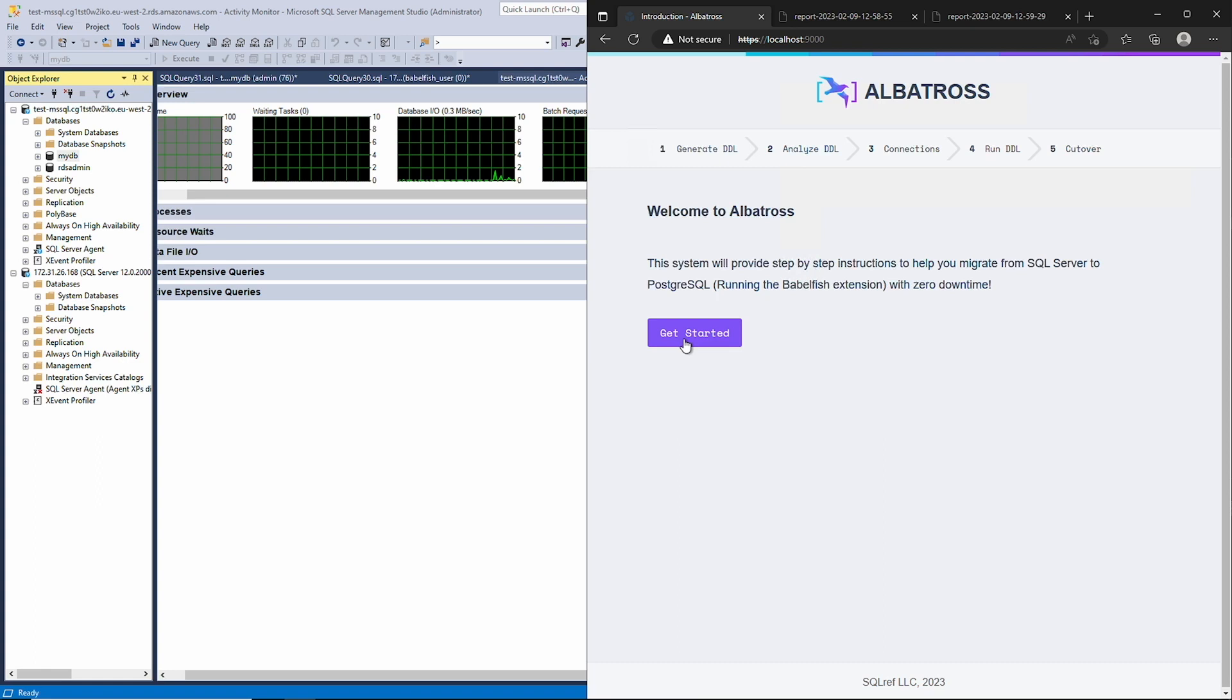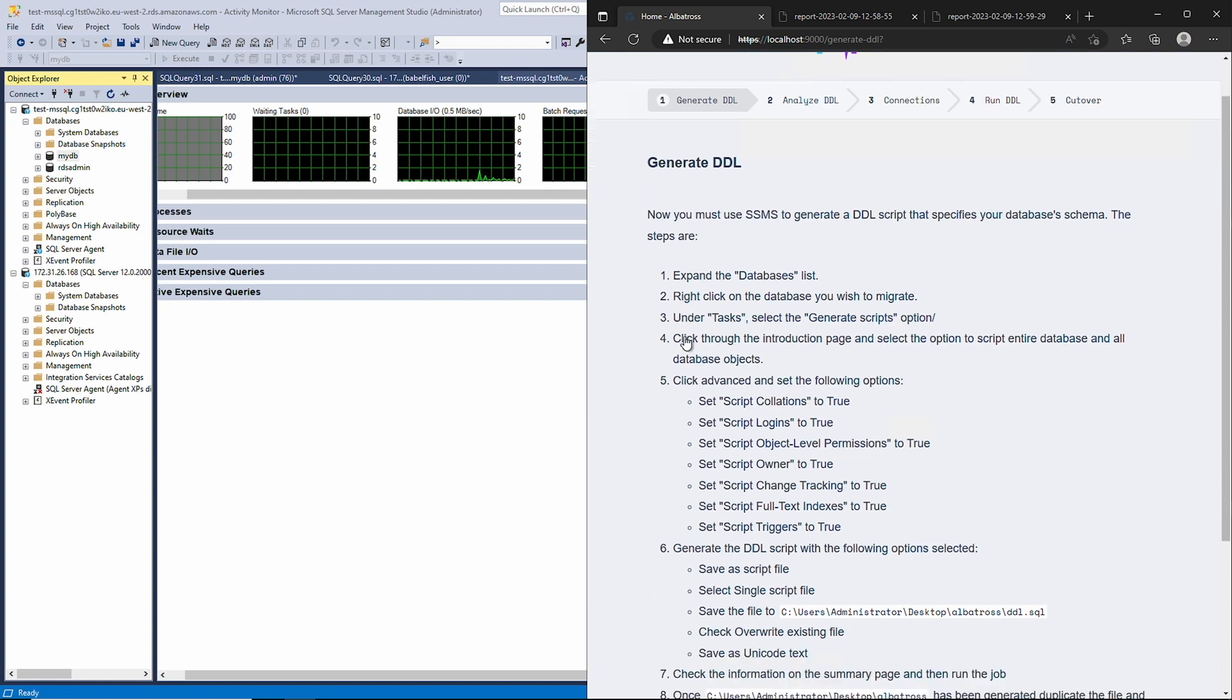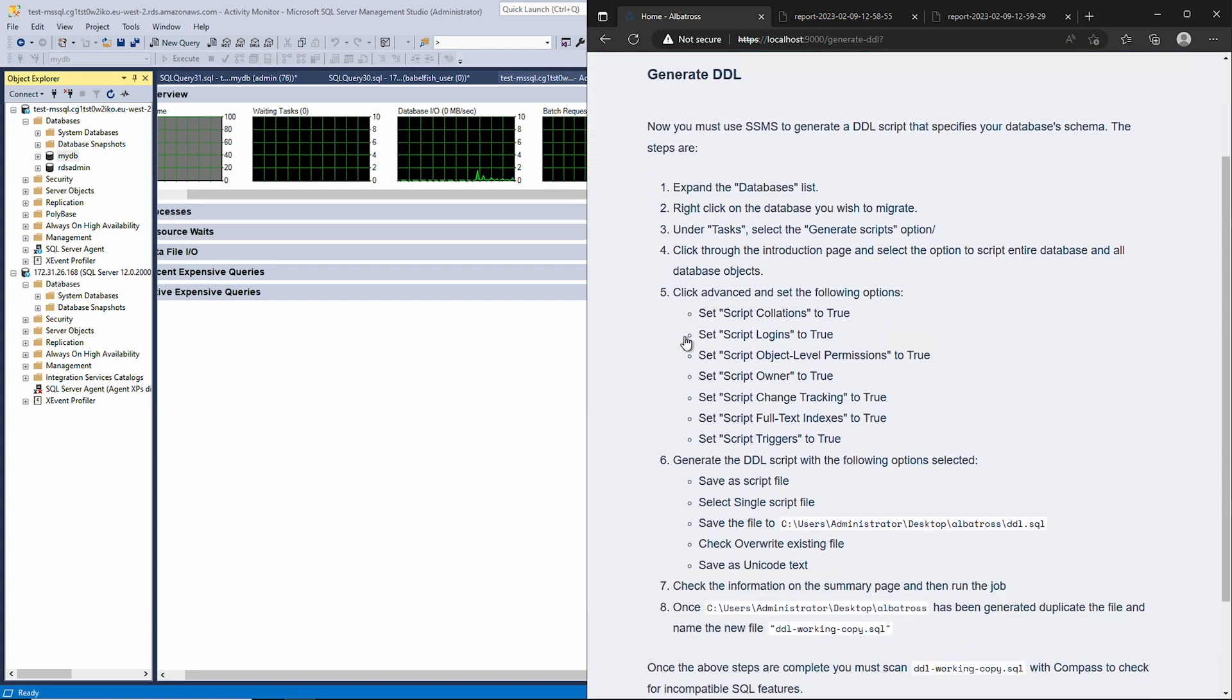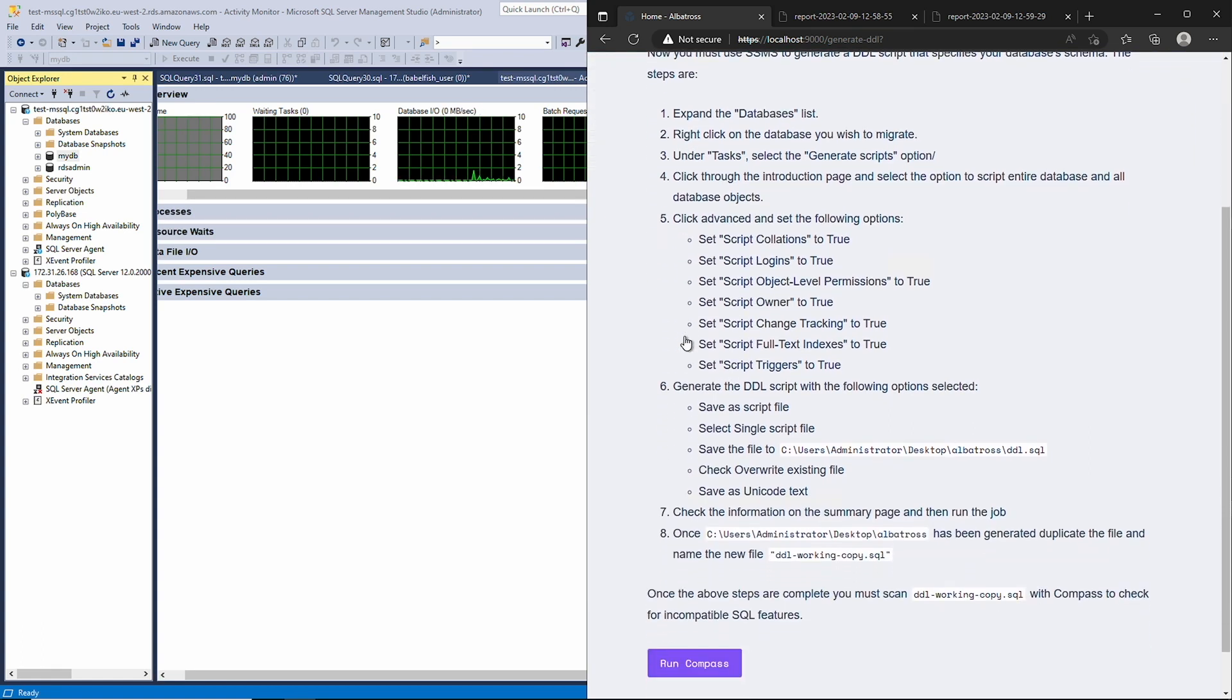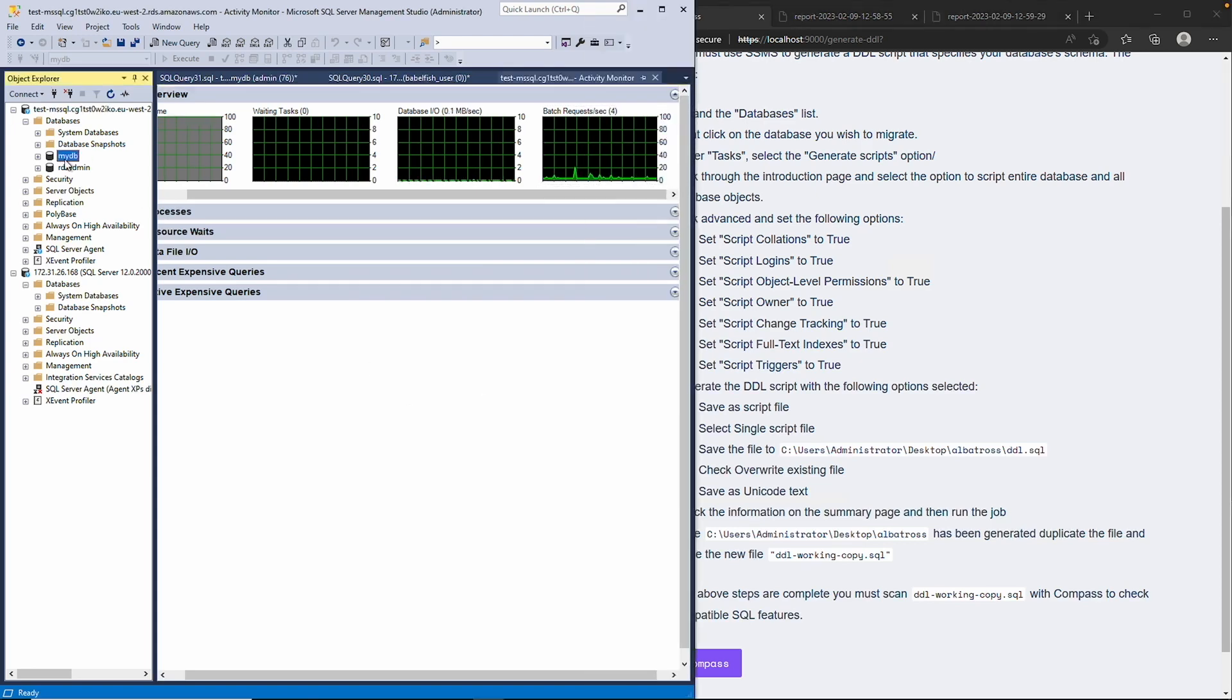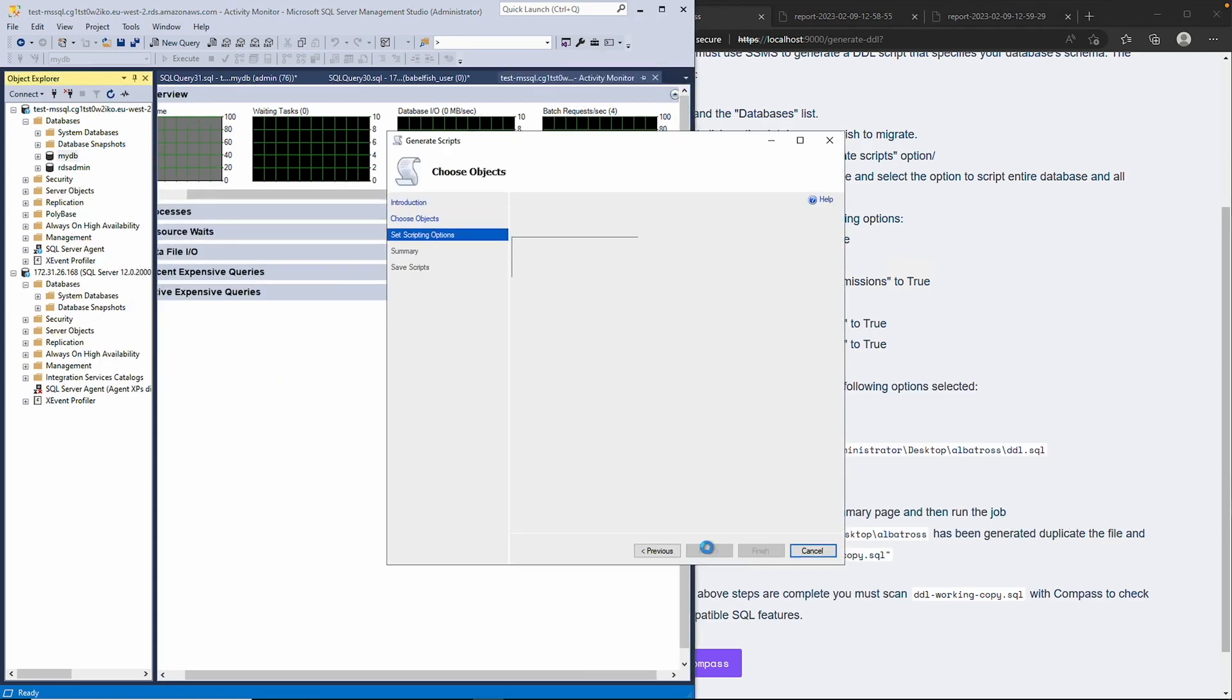And now, here's Albatross's UI. Let's click the Get Started button. Now, Albatross presents us with specific instructions on how to use SSMS to export our schema from the source database. I'm going to follow these instructions exactly in Fast Motion. Feel free to pause if you want to take a closer look.